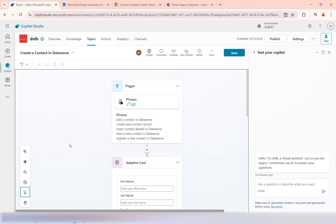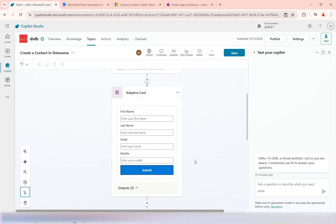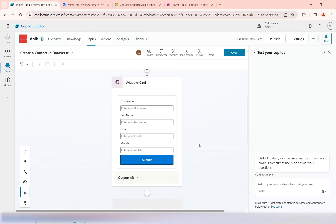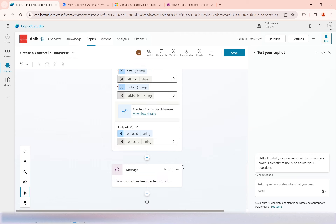In this video we will see how to use the add condition in the topic. A condition will help you with decision making and branching of the flow based on conditions. In the last video we saw another topic — the Ask with Adaptive Card — where we created a simple adaptive card to ask for input from the user, and once submitted, we create a contact in Dataverse.